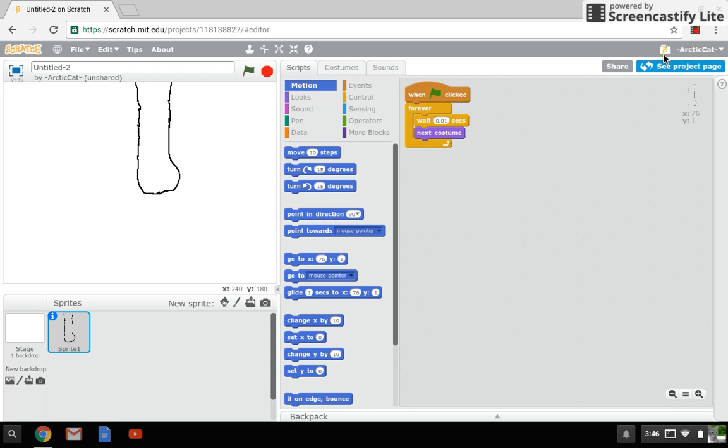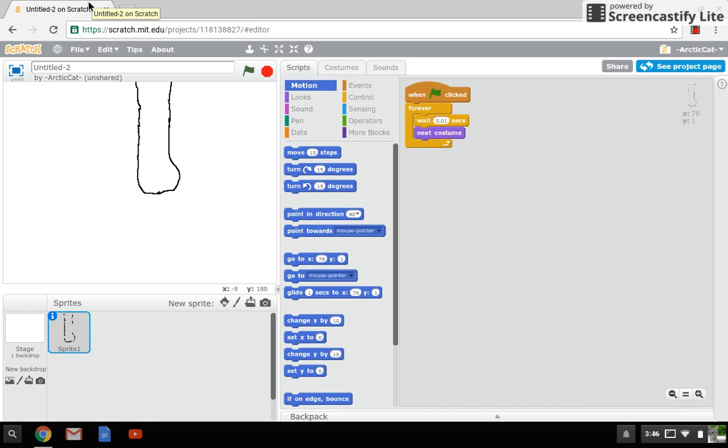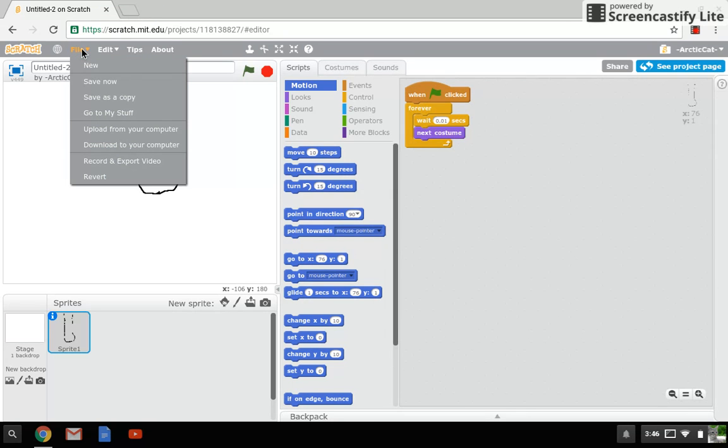For this you actually do need an account - you need a Scratch account. As you can see, this is my Scratch account, one of my accounts. I have two, but that's that. First you go to File.